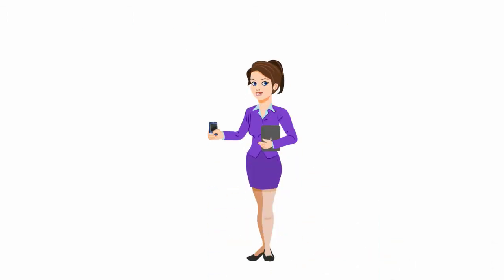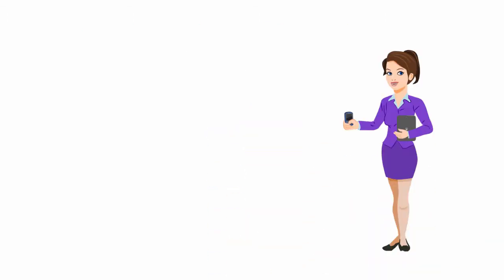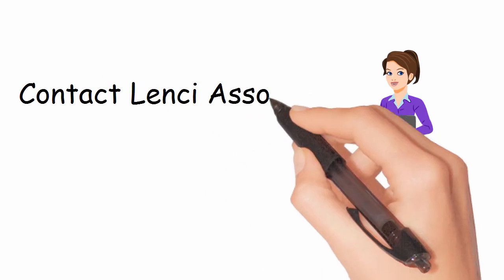Lenci Associates provides superior guidance for those seeking the smartest protection and growth. Contact Lenci Associates today.